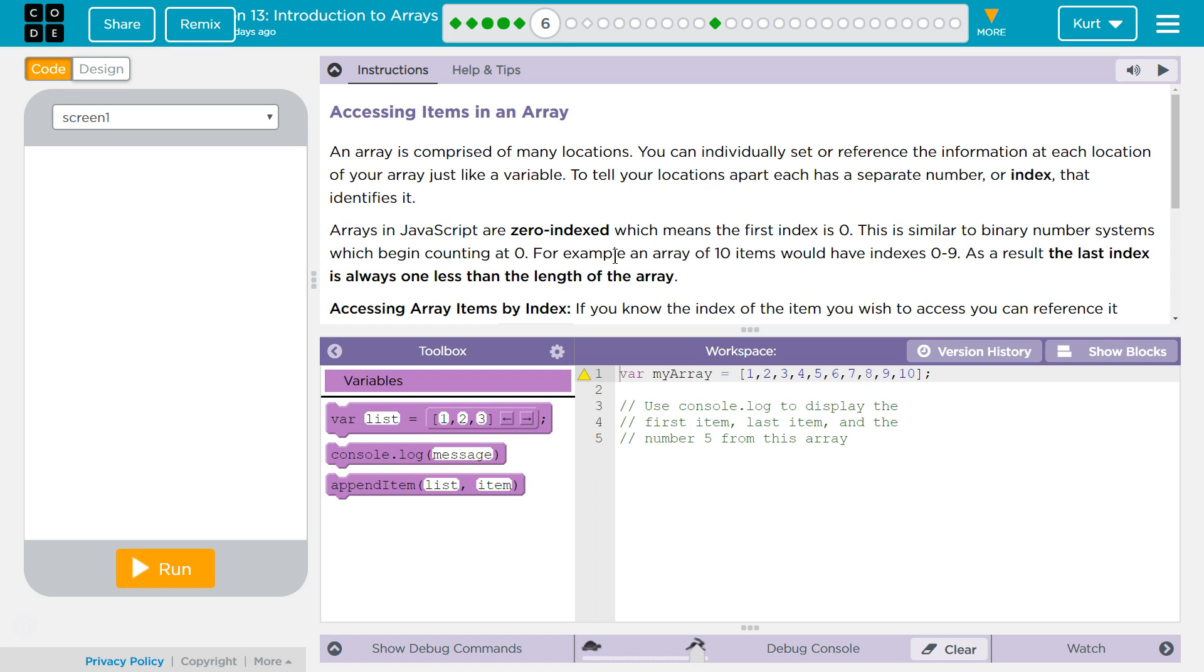This is similar to a binary system, which begins counting at zero. For example, an array of ten items would have indexes zero to nine. As a result, the last index is always one less than the length of the array.